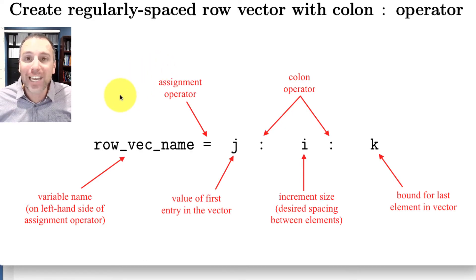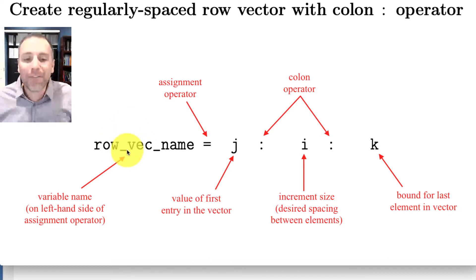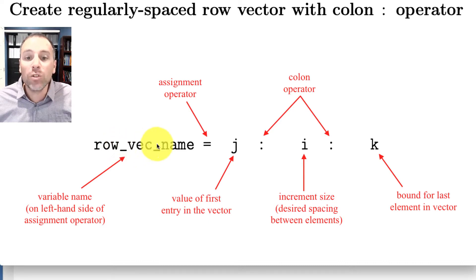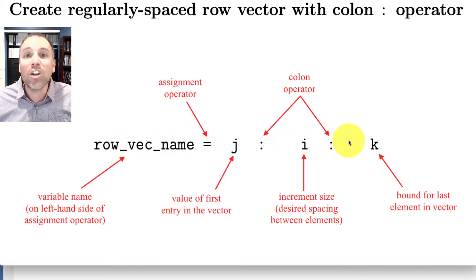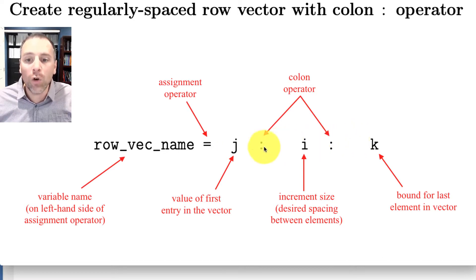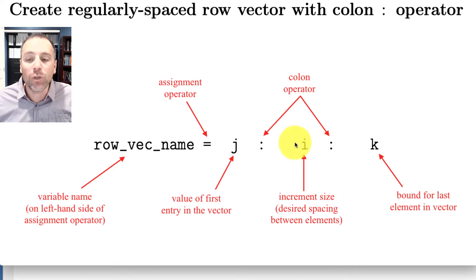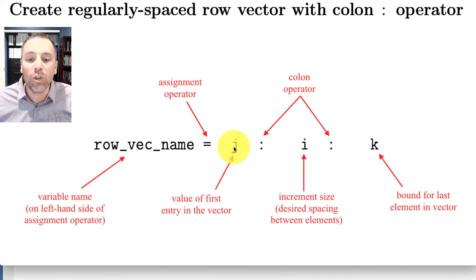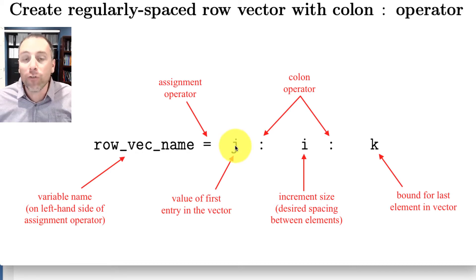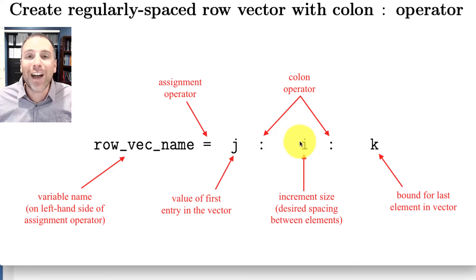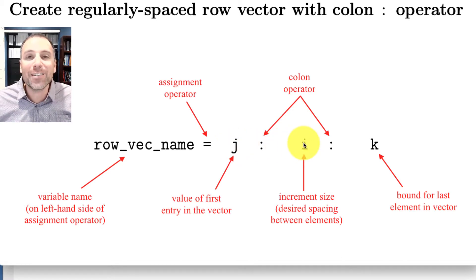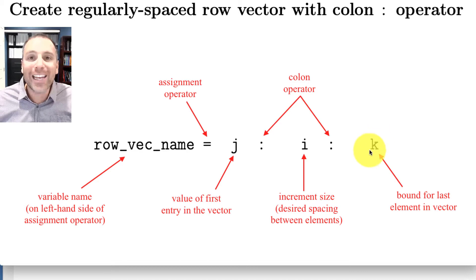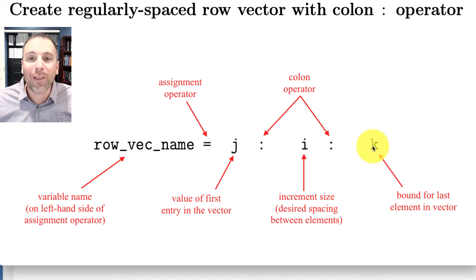The syntax we used in that previous video was on the left-hand side of our assignment operator, we wrote the row vector name for our desired variable. Then we used the equal sign to define a new row vector. That row vector used two colon operators. The first entry of this syntax is the value of the first entry of our desired vector, then we define an increment size or desired spacing between elements.